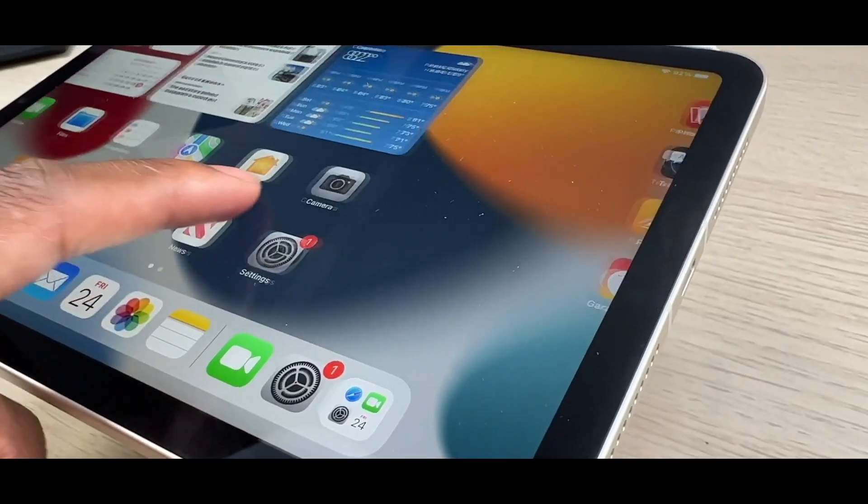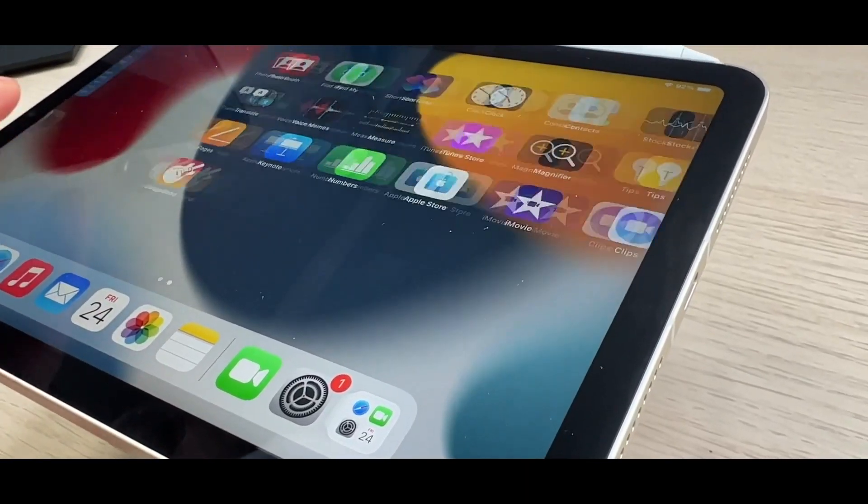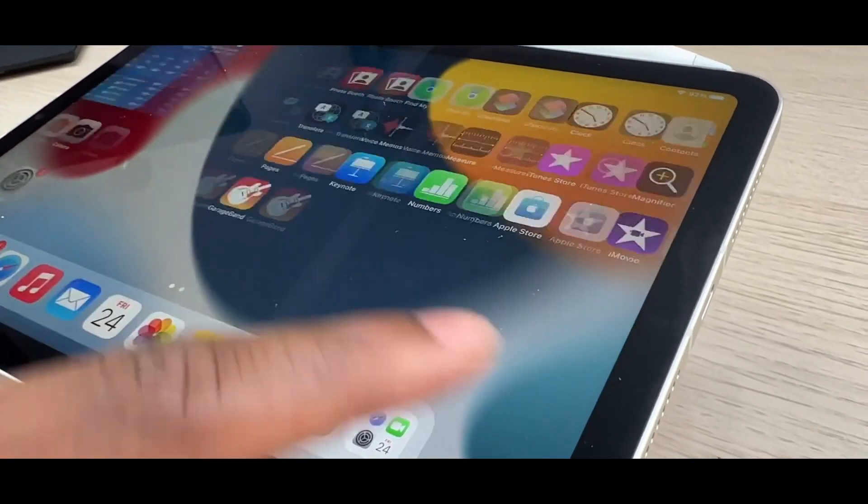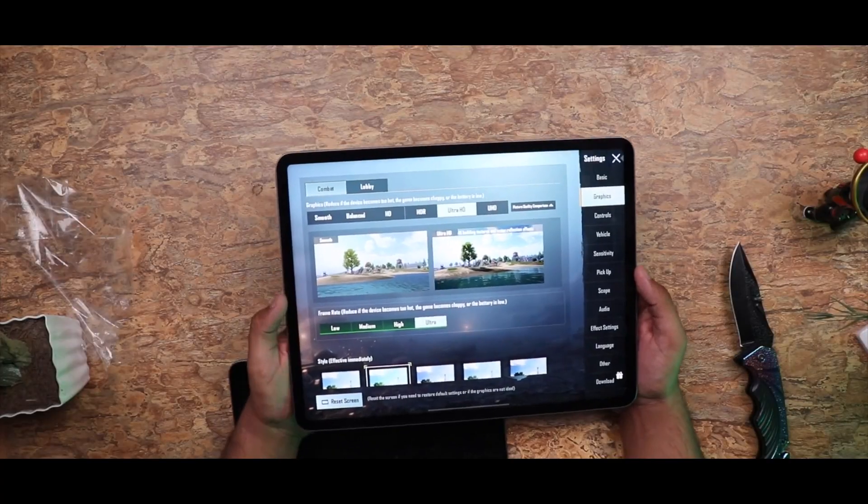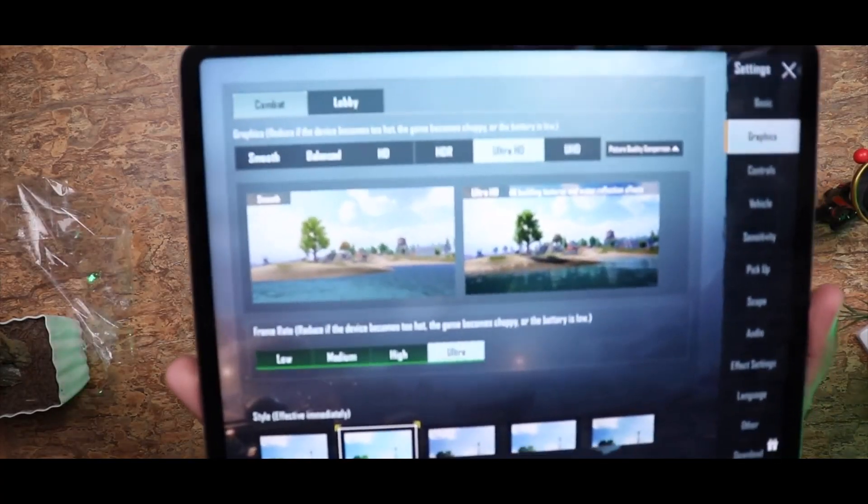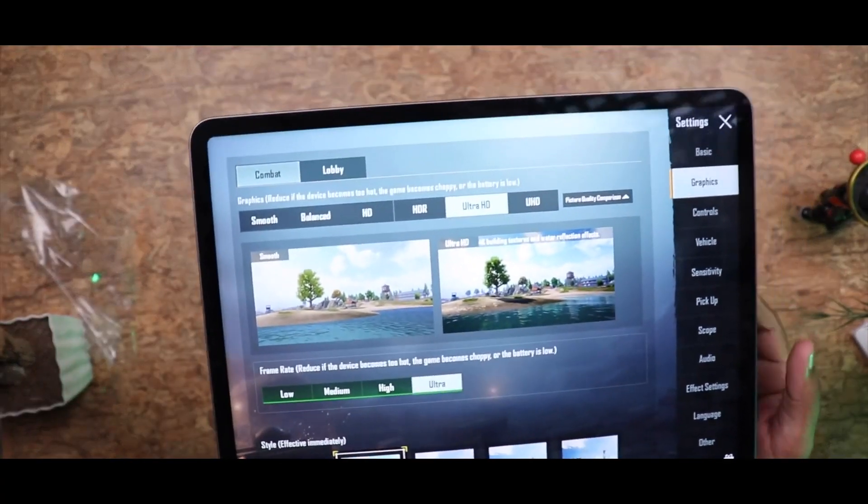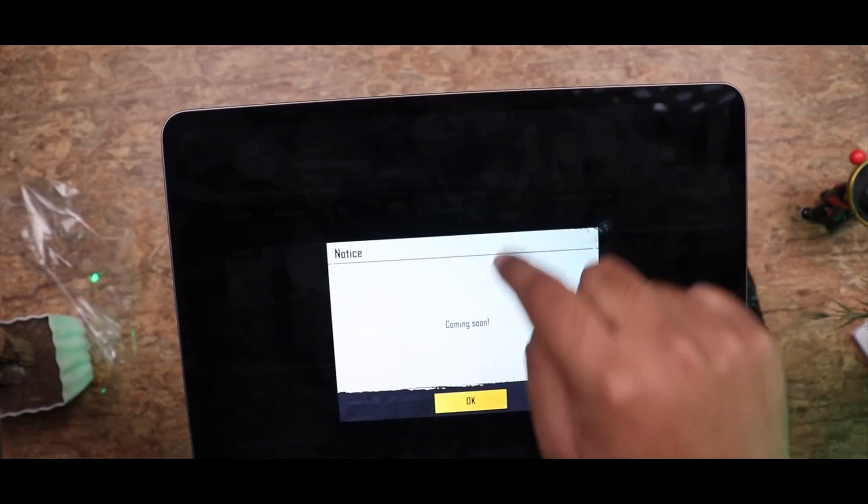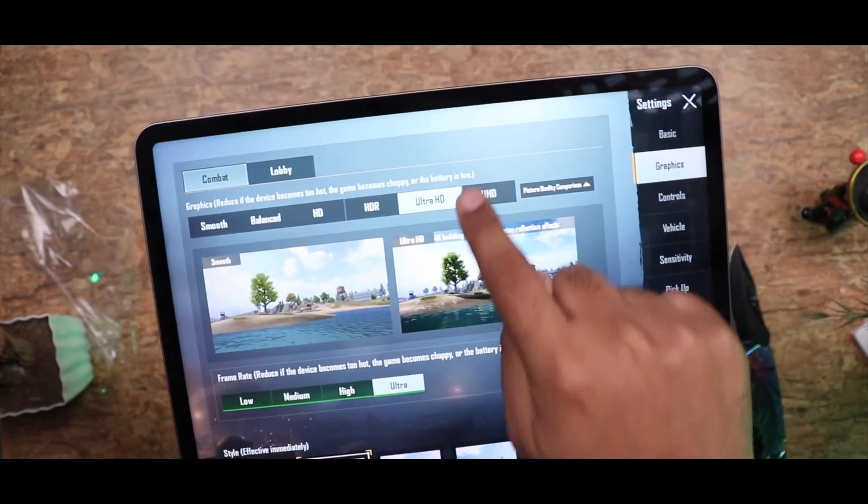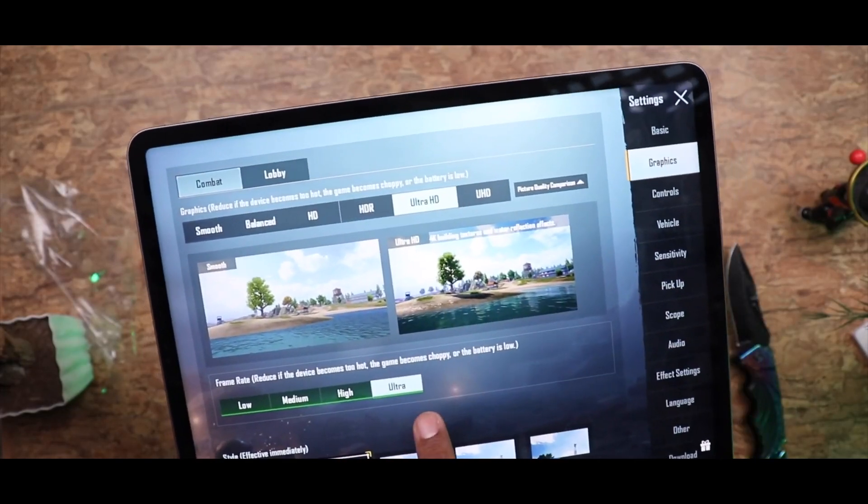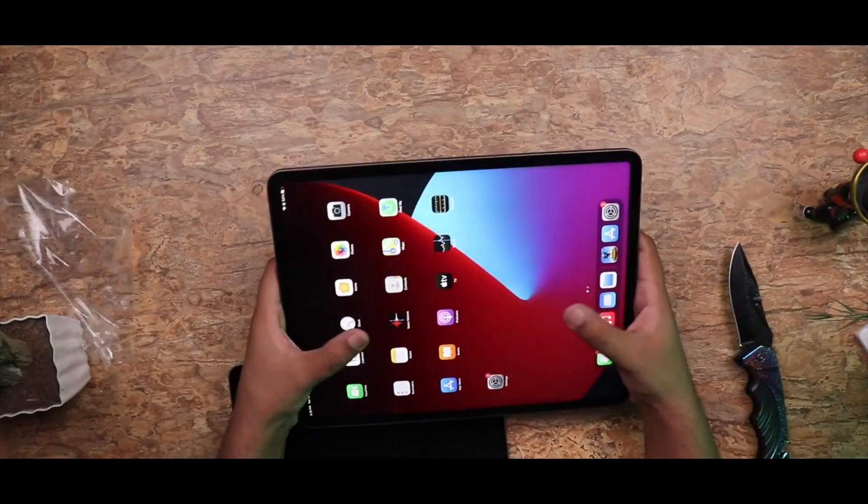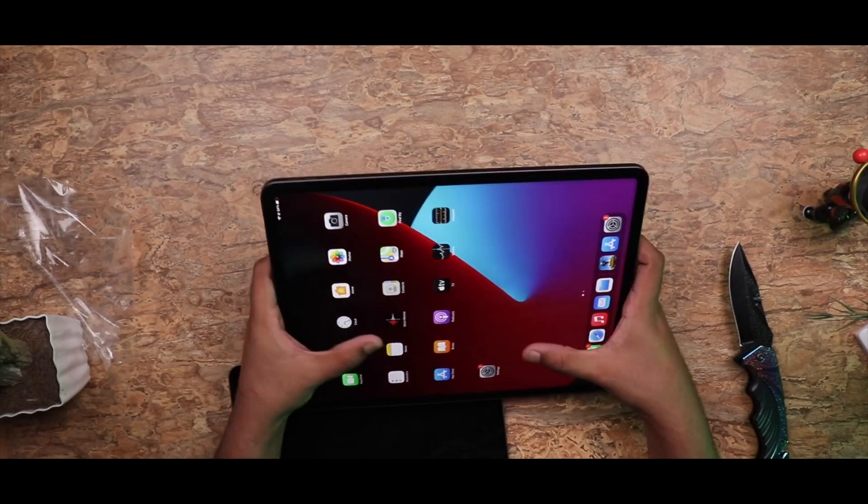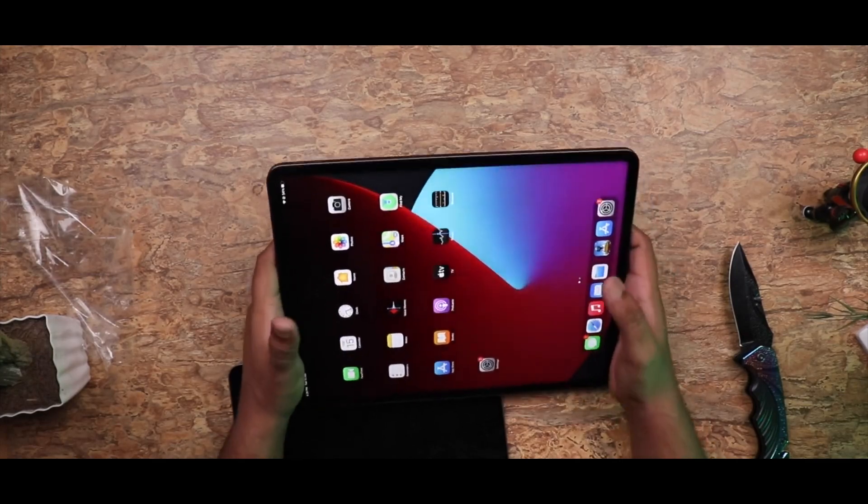With its dual camera system, including an ultra-wide lens and a wide lens, the iPad Pro 12.9-inch is a great choice for photography and videography enthusiasts. It supports Face ID for secure authentication and offers up to 10 hours of battery life on a single charge.